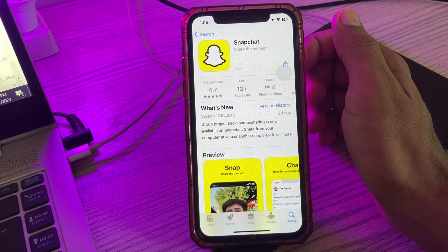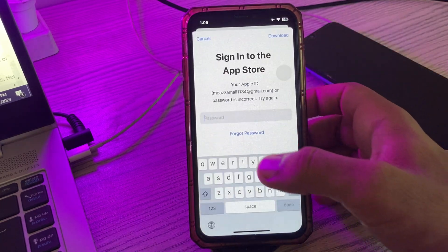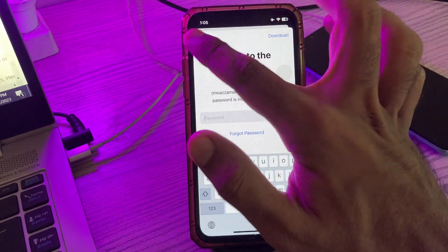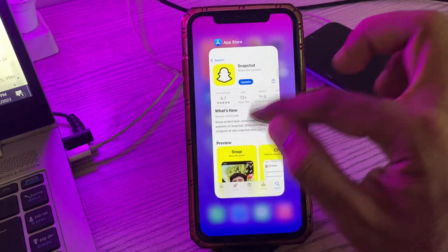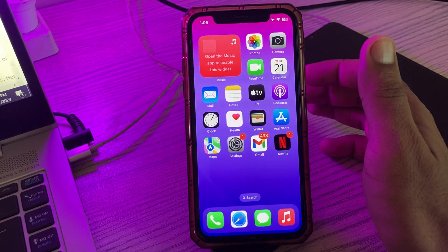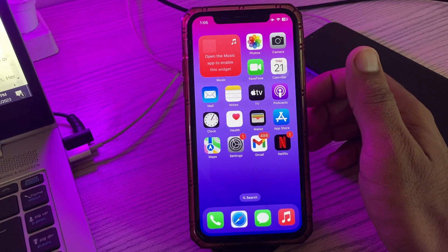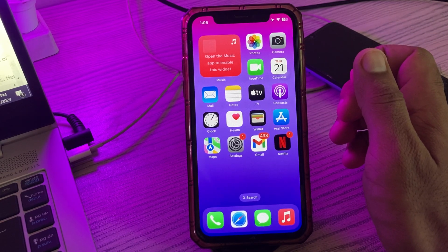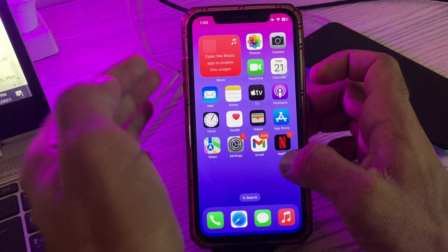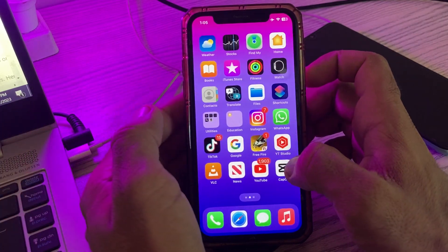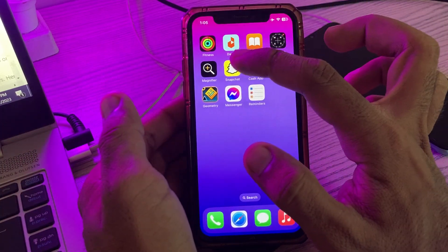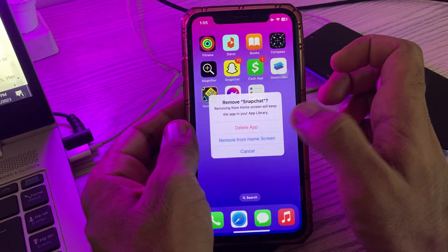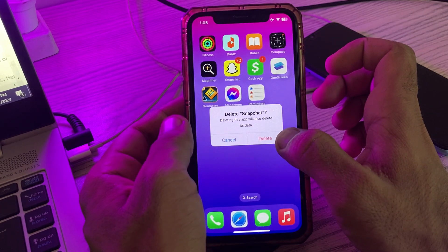Enter your password and update your Snapchat app. If your problem still exists after updating, the next solution is to reinstall your Snapchat app.